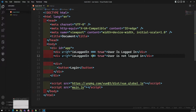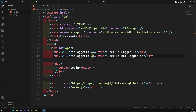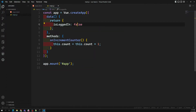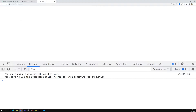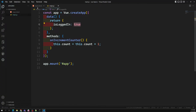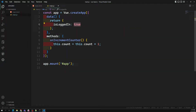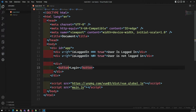Now if we see the output, we are able to see only one message — 'user is not logged in'. If I make it true, then we are able to see 'user is logged in'. So according to the variable value, it is showing the correct message. Now I want to have a button that toggles the login state when clicked.